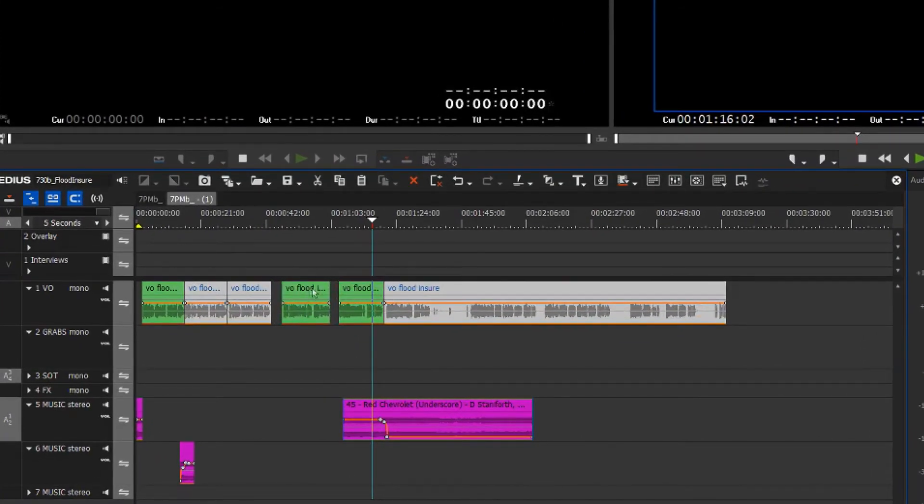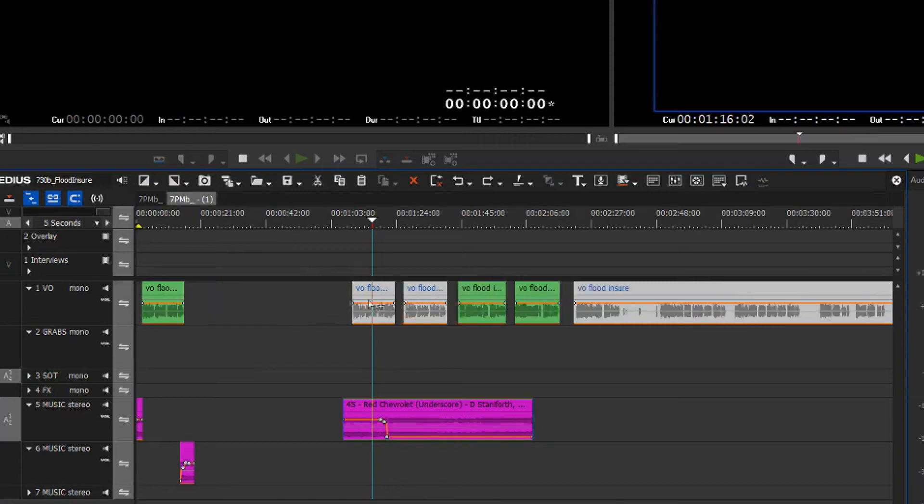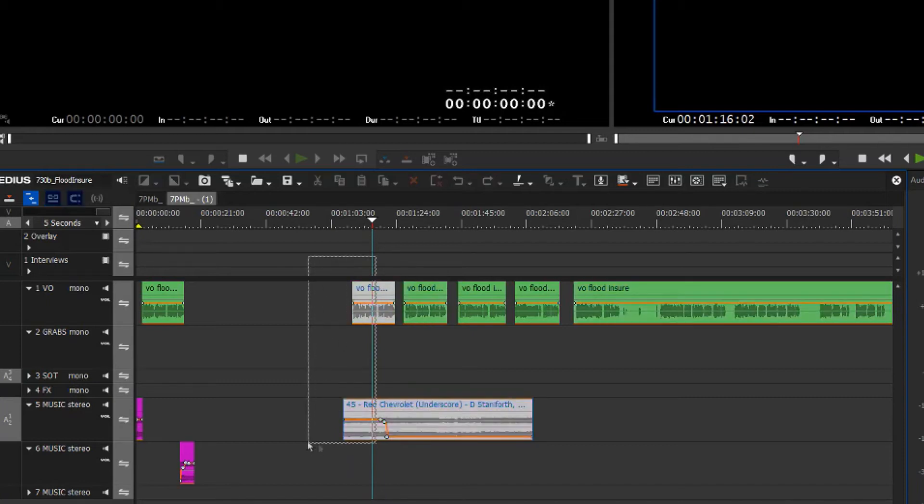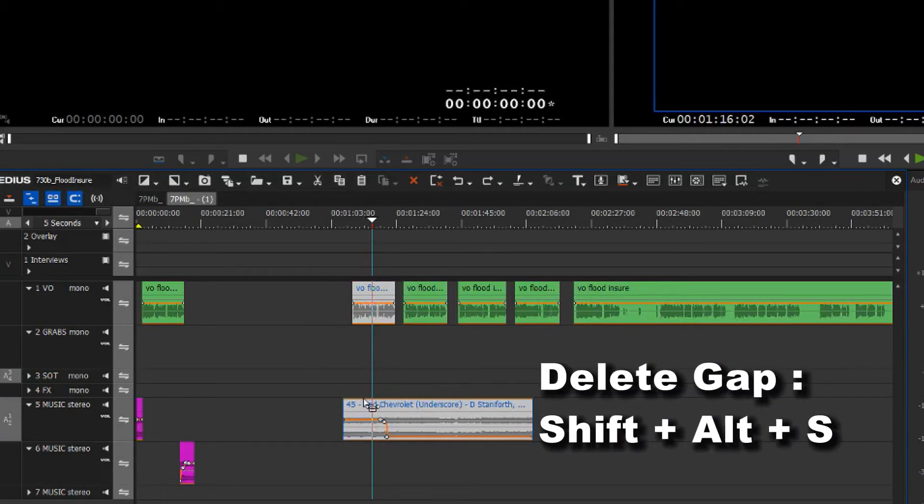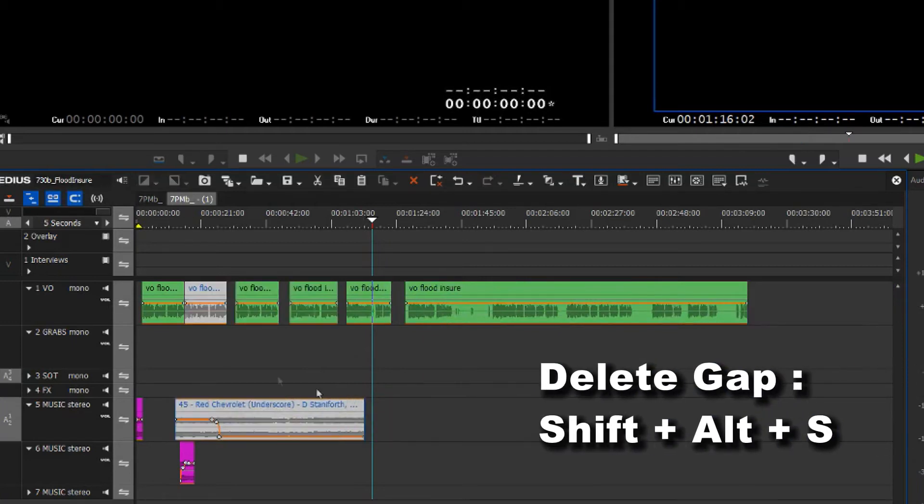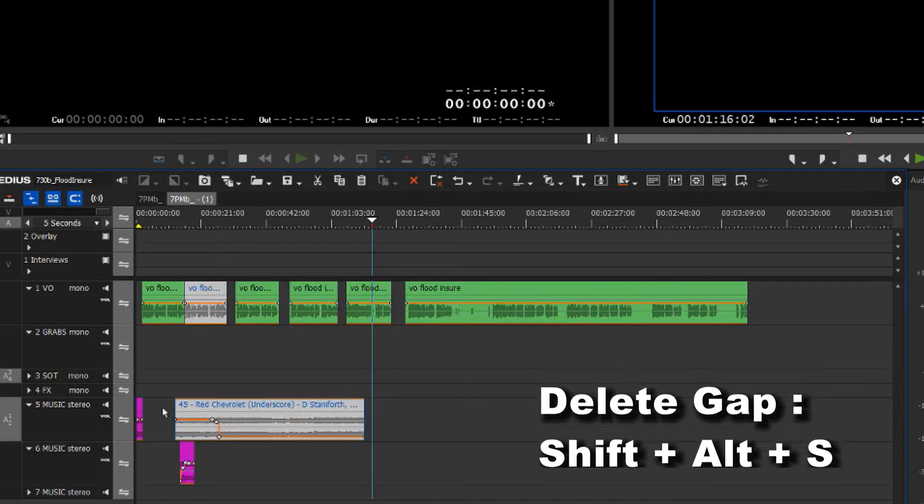If I want to move a bunch of stuff at the same time, I could simply select both the active items and press Shift Alt S, and that moves them down relative to each other.